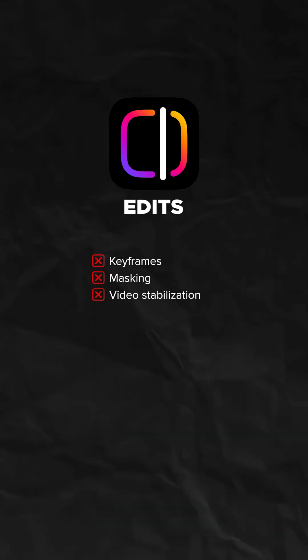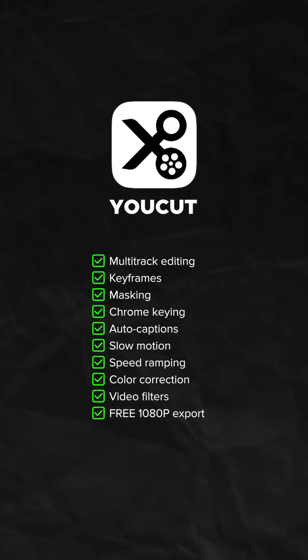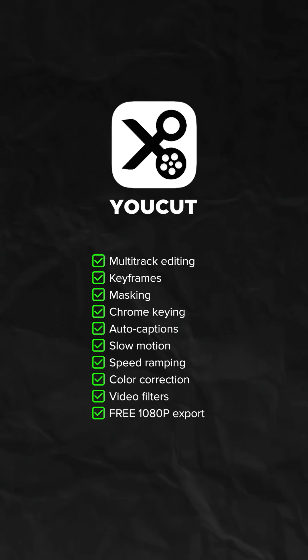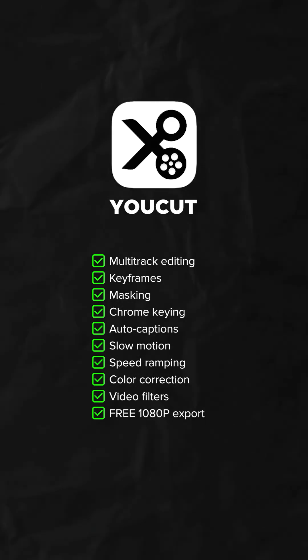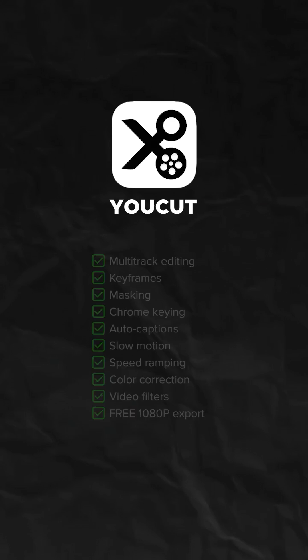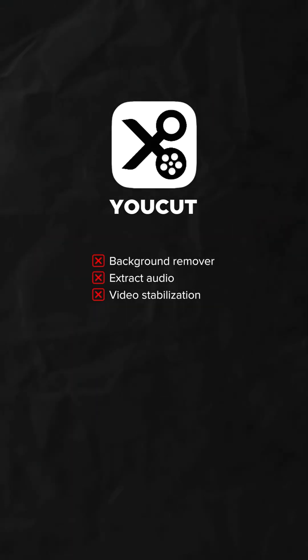Features that aren't available are keyframes and video stabilization. And then you have U-Cut: multi-track editing, keyframes, masking, chroma keying, auto captions, slow motion, speed ramping, basic color correction, and video filters. And of course, free 1080p export. Features that aren't available are background remover, extract audio, and video stabilization.